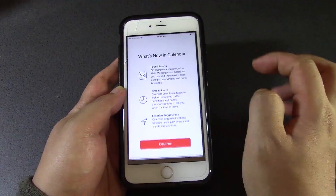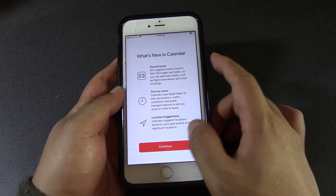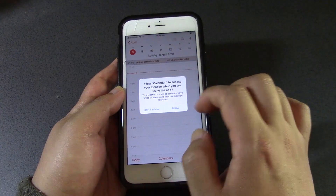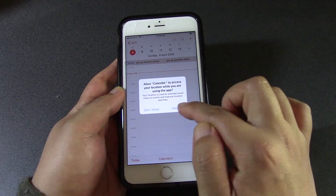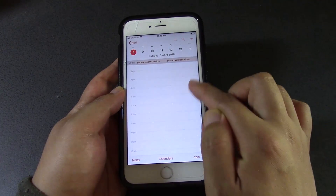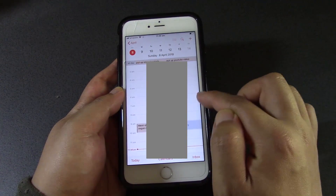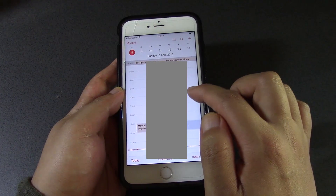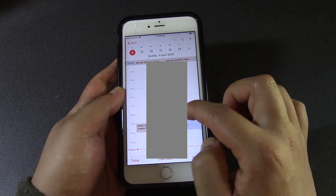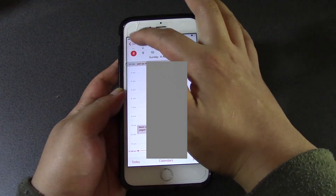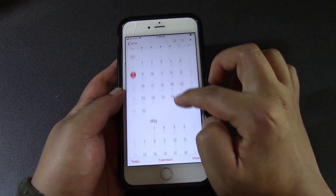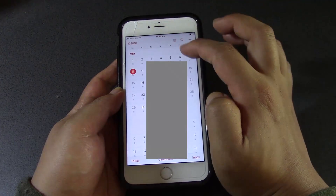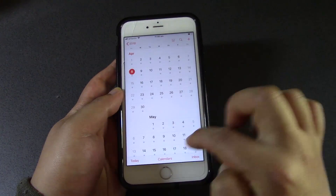And then when you go to your Calendar, you can also see that your Google Calendar events are now appearing. If you go to your monthly view, you can see there are a lot of previous events that are showing up.